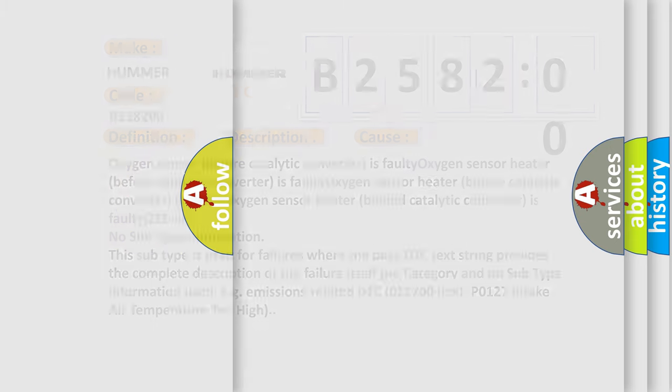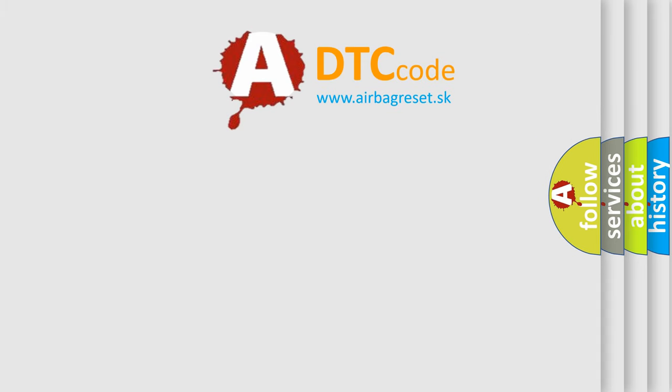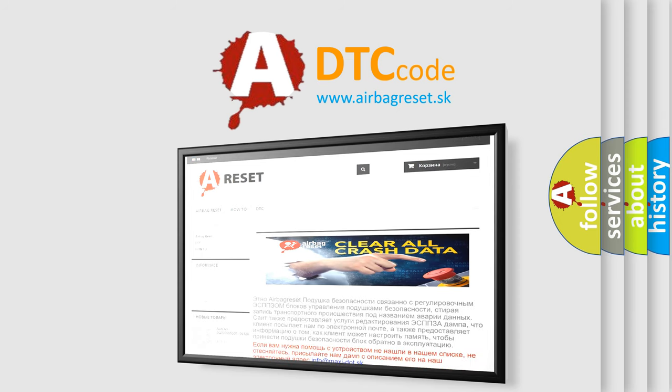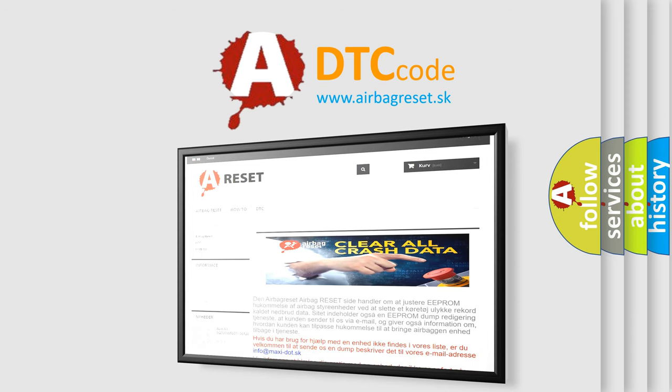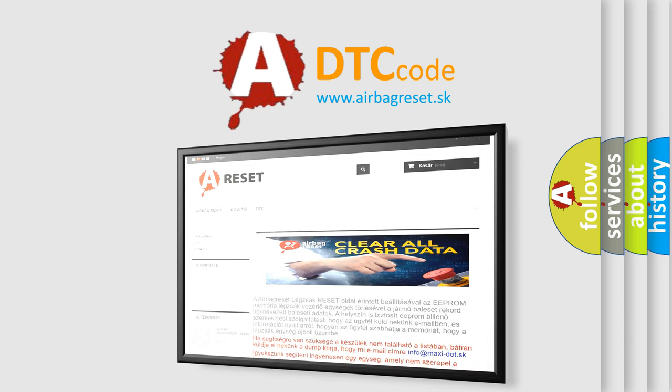The Airbag Reset website aims to provide information in 52 languages. Thank you for your attention and stay tuned for the next video.